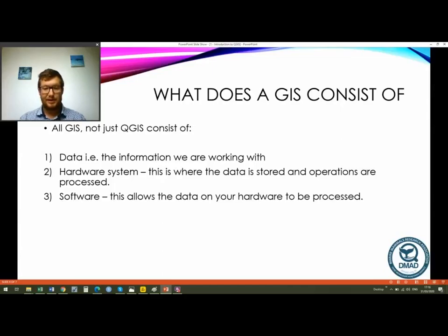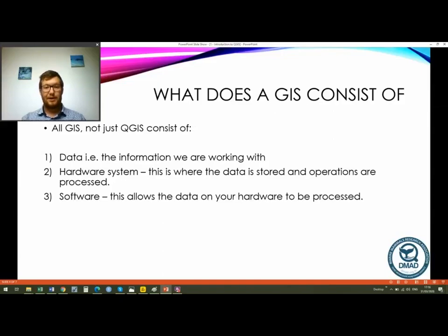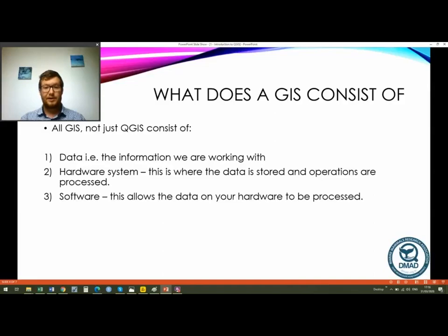It can be used by engineers, disaster planners, all sorts of things. The next component is the hardware system — this is where all of our data is stored and where our computer operations are processed. This could just be our laptop computer, or it could be an entire network of computers, or the supercomputers that universities and really big institutes have. Finally we have our software, also known as our environment, and this allows the data stored in our computer to be processed and allows us to use the tools in our GIS software.